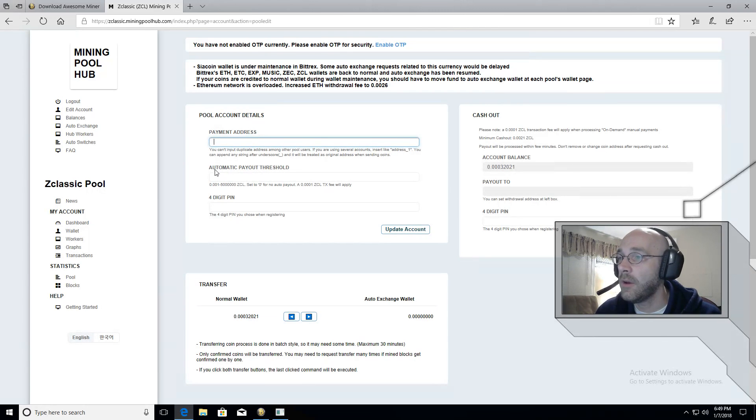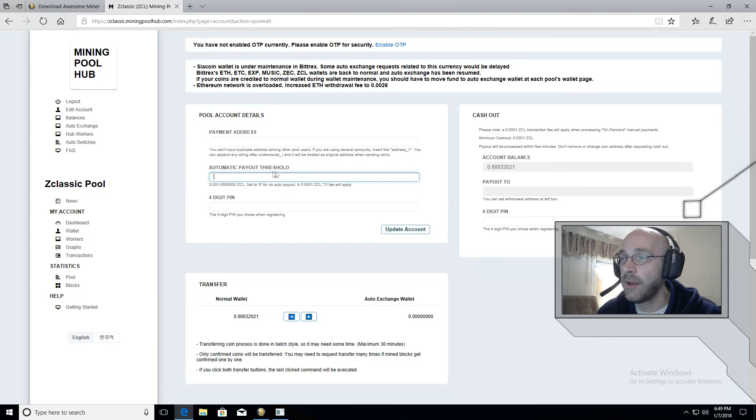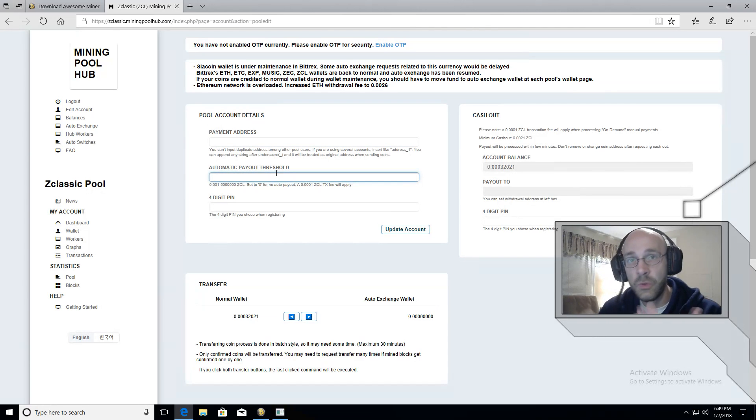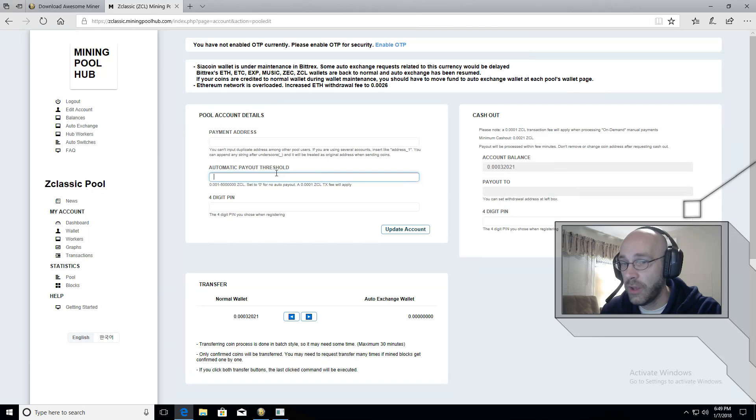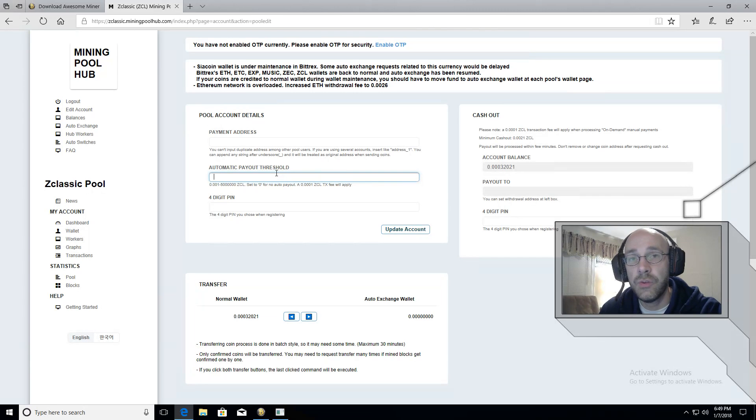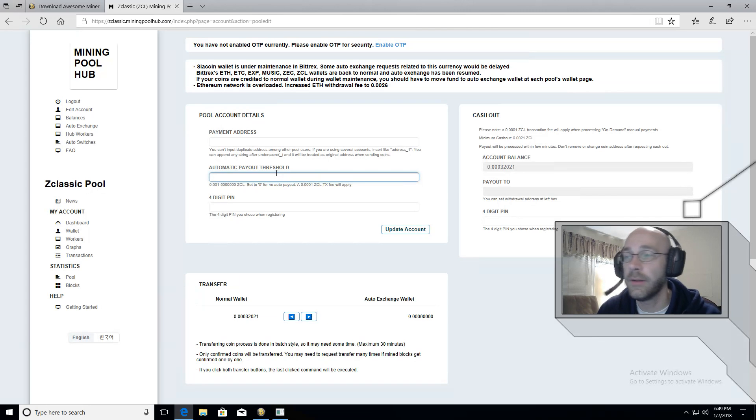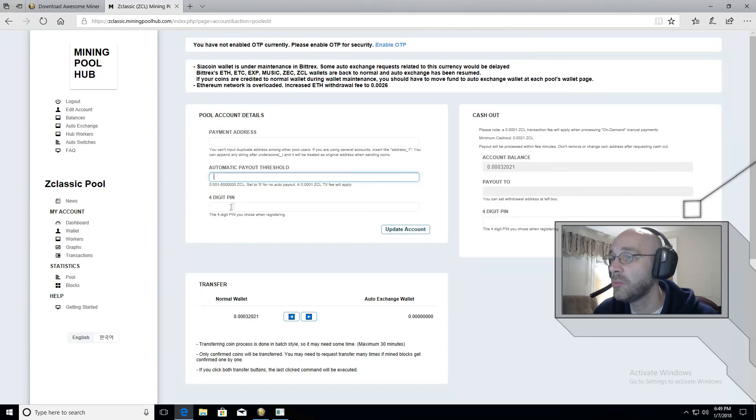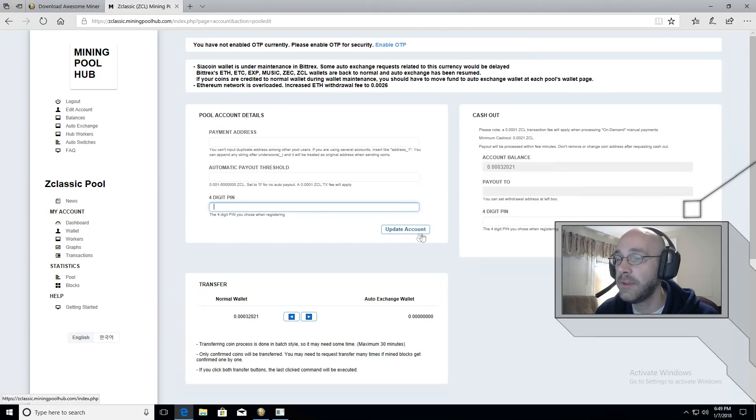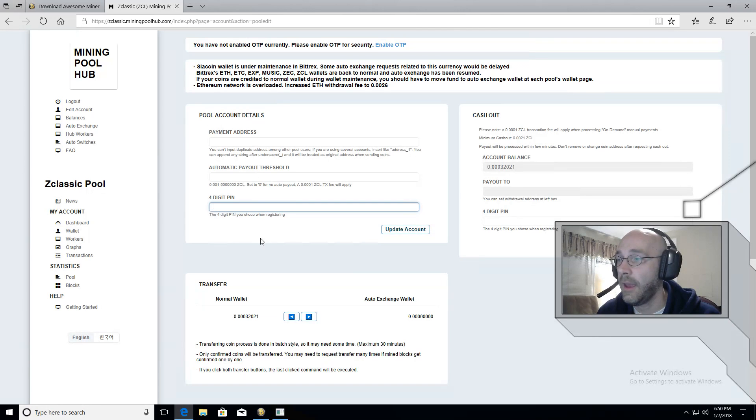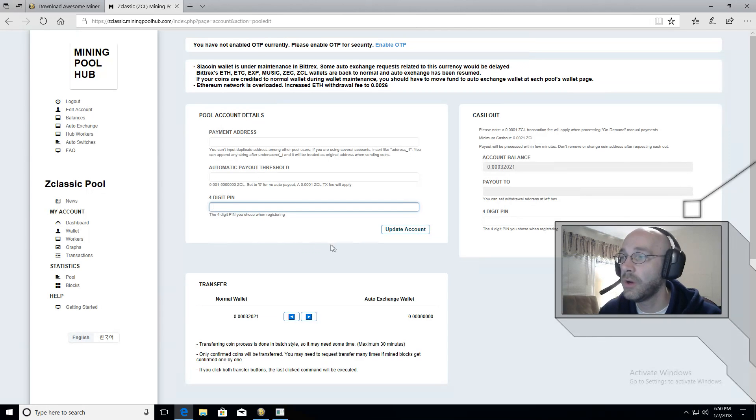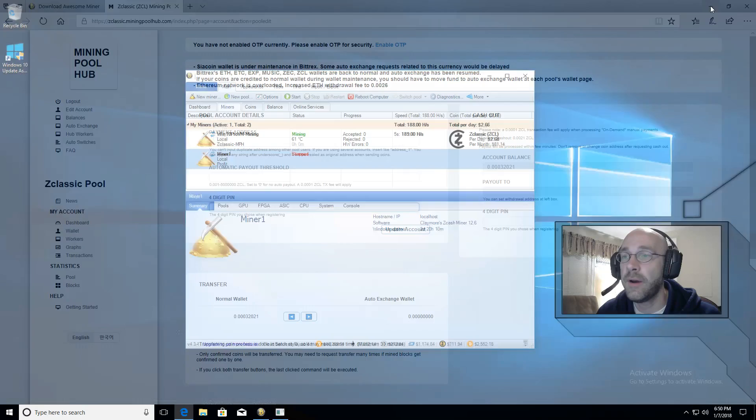And then underneath here, you can set an automatic payout threshold. What's nice about this feature is that once the wallet reaches that amount, it will automatically be transferred over to your offline wallet. You put in your four digit pin and click update accounts. And that should be everything you need to do on miningpoolhub. So we'll minimize this.